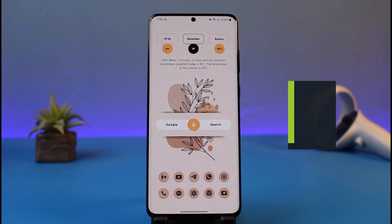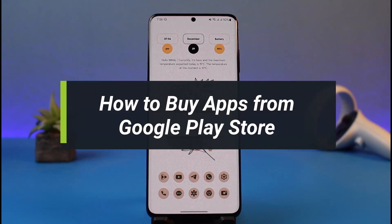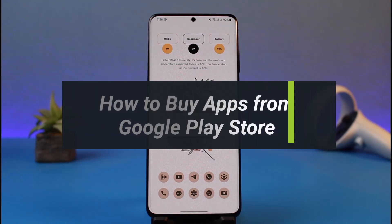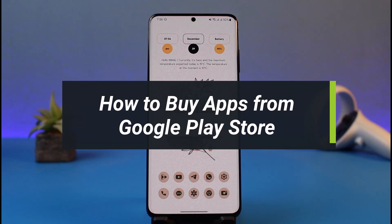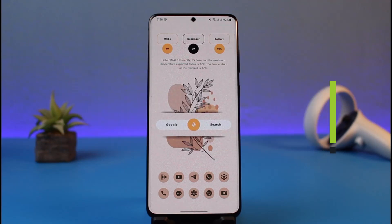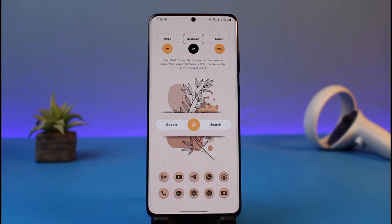How to buy apps from the Google Play Store. Hi everyone, welcome back to my channel. I am Vimo from How to Gig, and in today's guide video I will simply show you how you can go ahead and buy applications from your Google Play Store if you've been figuring out how you can purchase them. Make sure to watch this video till the end.